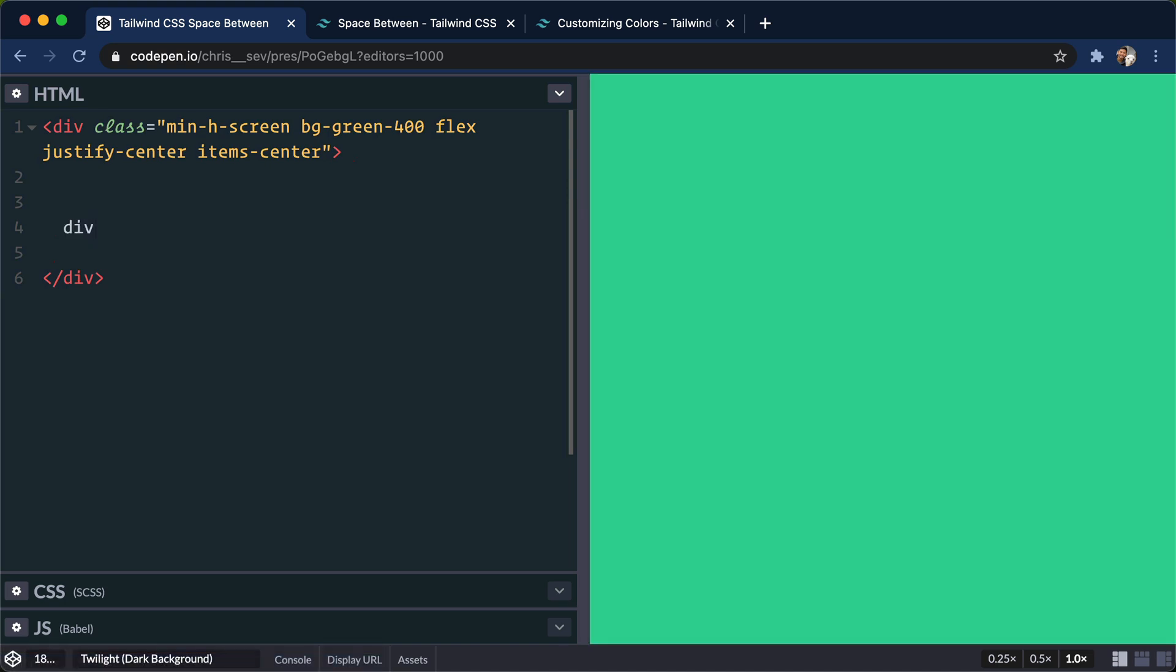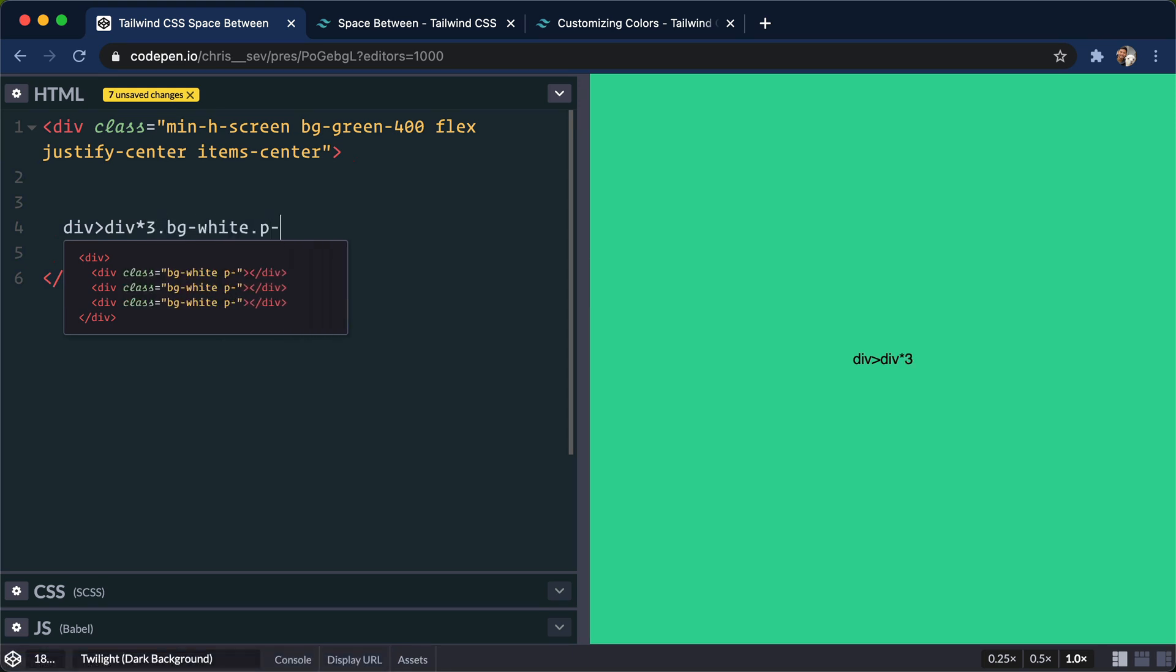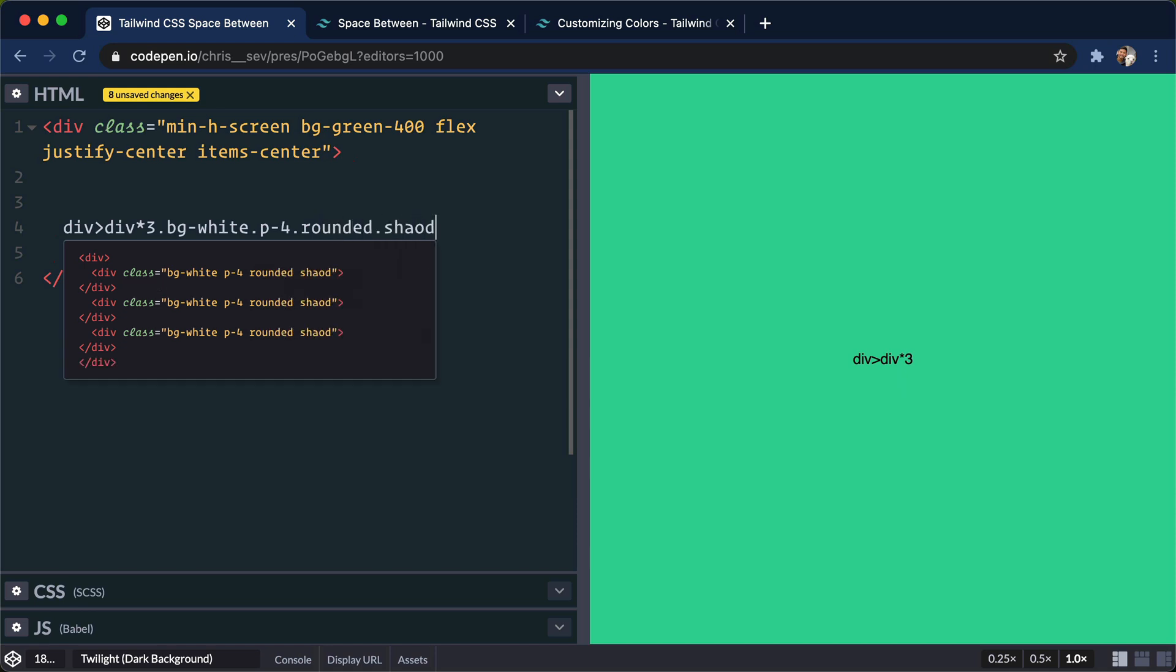I'm gonna do a div inside of this div. Let's do div times three. And then for these, let's do background-white, padding-4, rounded, and shadow.